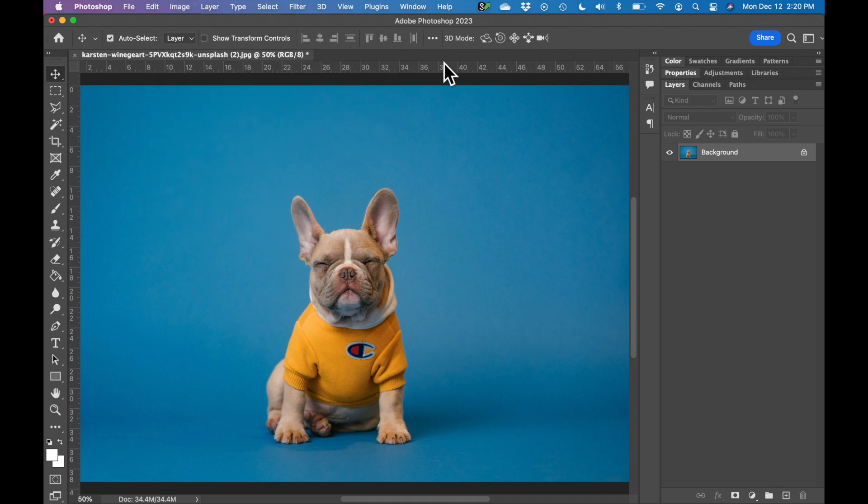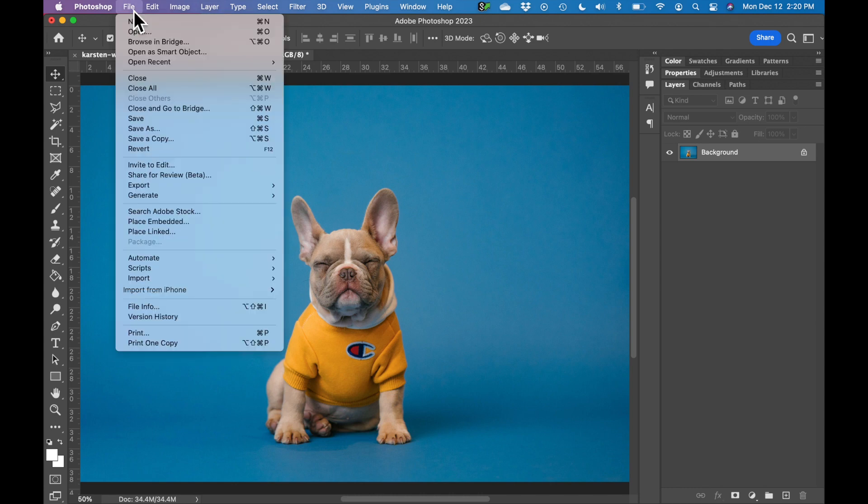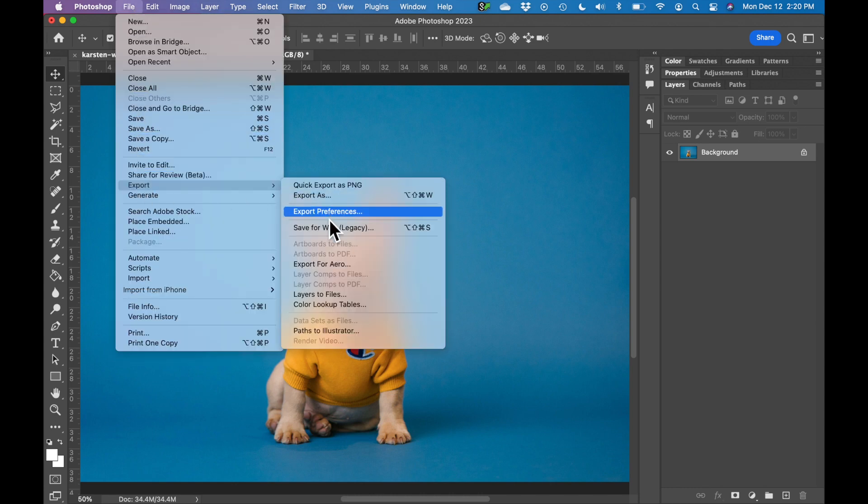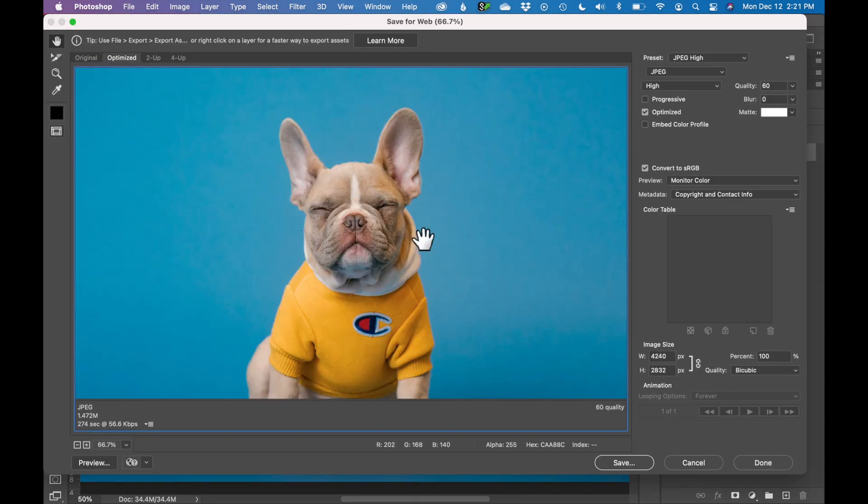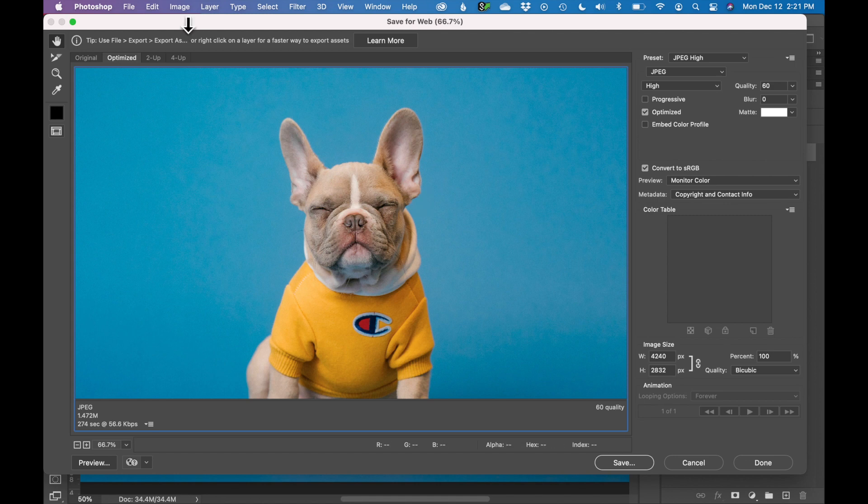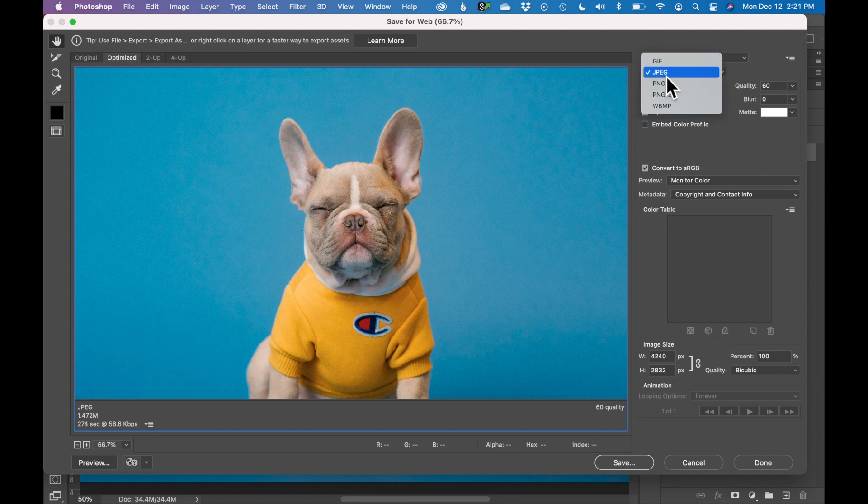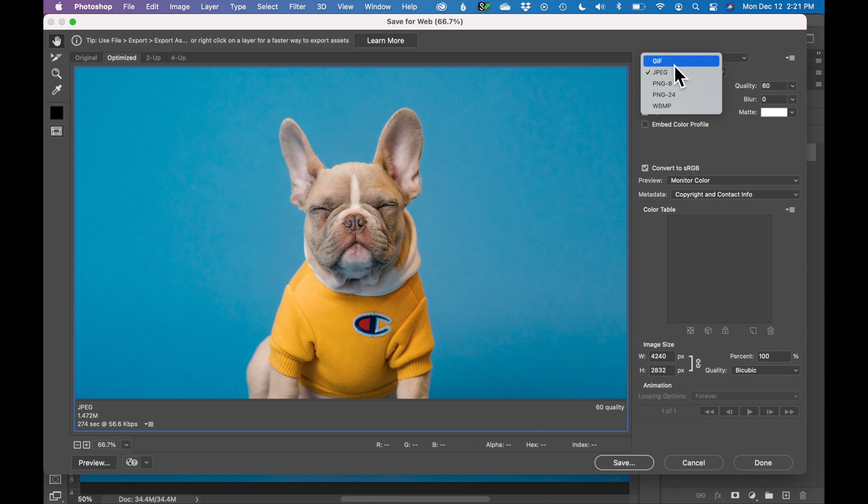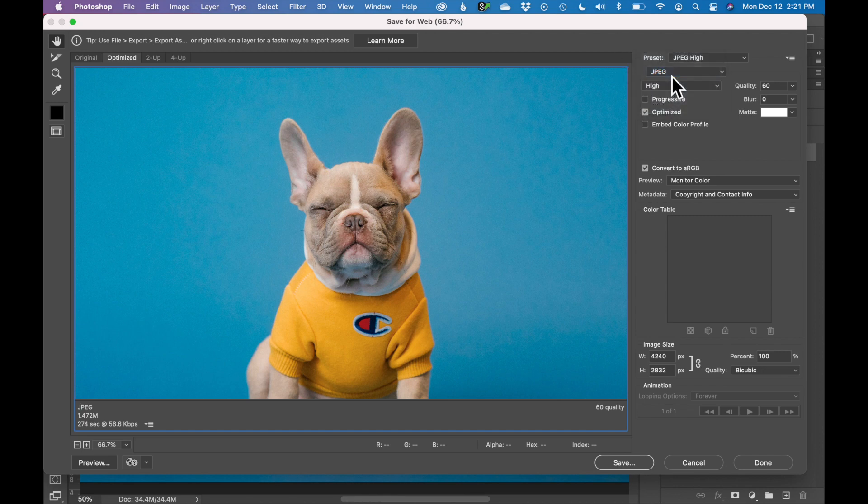So now we just need to export it. Go to File, Export, Save for Web. You'll get a dialog box that pops up. And there's a couple important things we need to check in this dialog box. First, what file format do we want? Today we are going to export a JPEG, but you may want a GIF or a PNG. You can change the file format here.